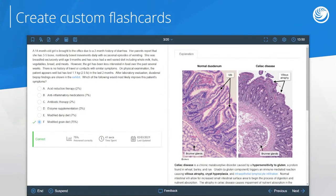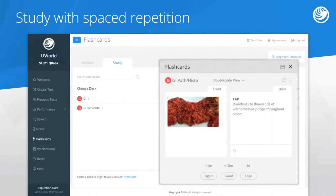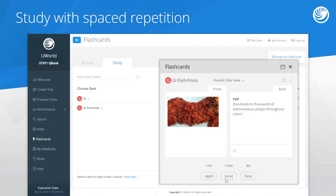As you're going through the QBank your first time, we encourage you to create custom flashcards from any of our visual or written material. Once you've made flashcards, you can study them with spaced repetition. From the flashcards tab, there's a browse area where you can sort and edit flashcards, and a study area where you study with spaced repetition. It shows you the flashcard, asks how hard it was to recall the information — easy, good, or needs review — and spaced repetition shows you difficult material more frequently until you master it, then spaces it out so your brain is challenged to really retain that information.